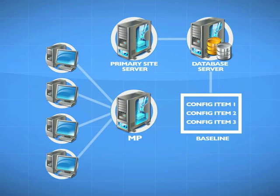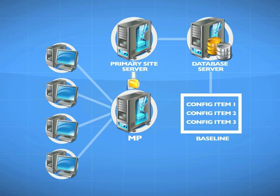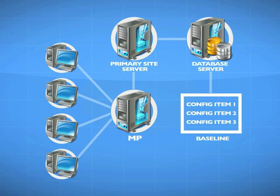The primary site server copies all new configuration information over to the management point. The agent machines are designed to connect into their management point to poll from time to time to see their information.